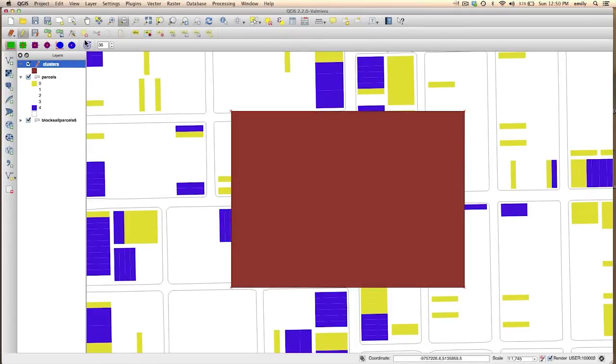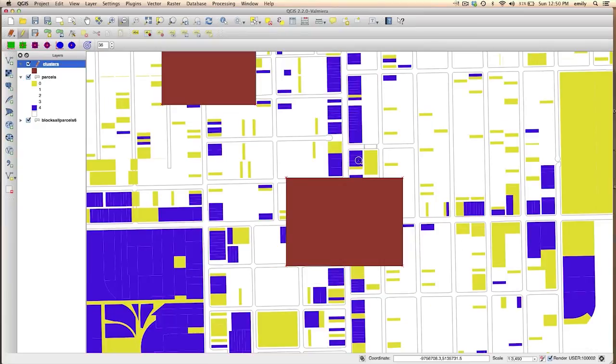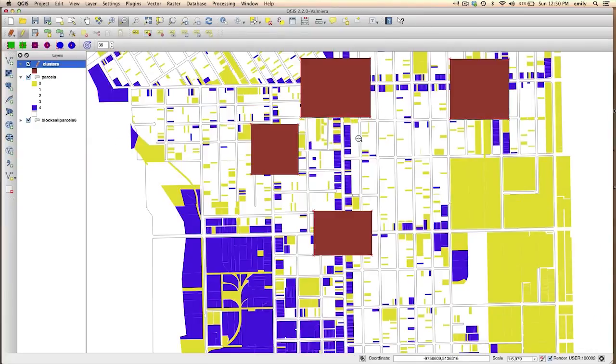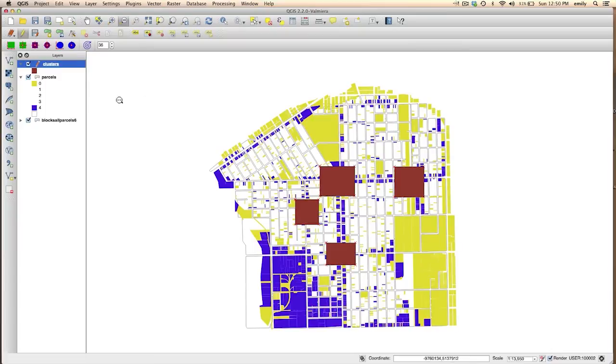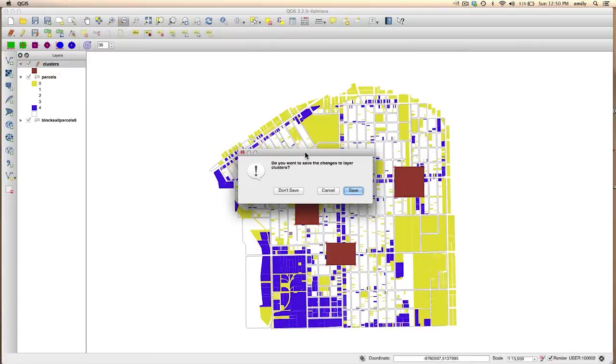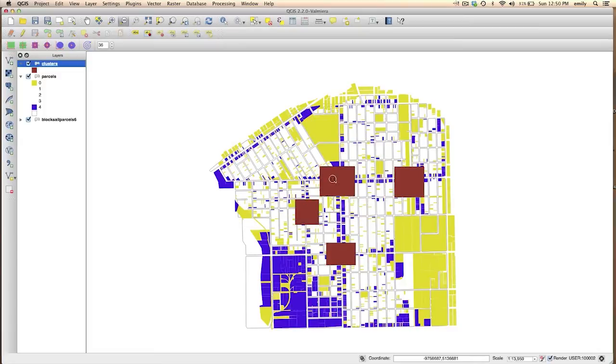Okay, and when you're done adding your areas that you think are good candidates for really looking at the connectivity going on within these clusters of two kinds of important uses, when you're done with all that, then you're going to toggle that editing off. It'll ask you if you want to save it. And you say yes.